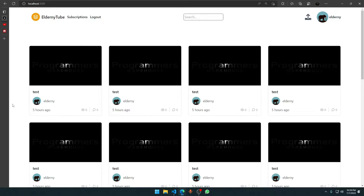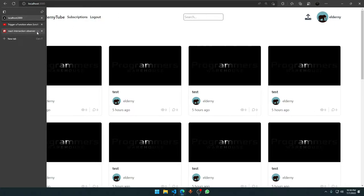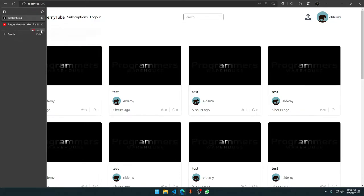We'll be rendering 12 videos as an advance from the server itself — only 12, not more. If the user wants more videos and keeps scrolling down, then we want to load four more videos each time, and so on and so forth. The concept is pretty neat. We are going to use a React intersection observer — I'll tell you about that in a minute.